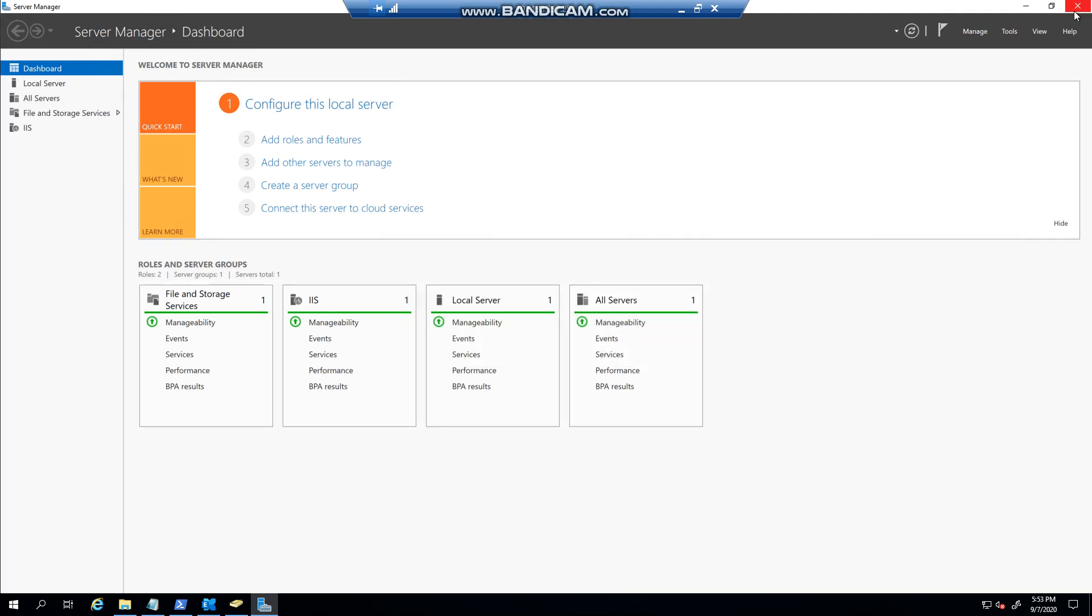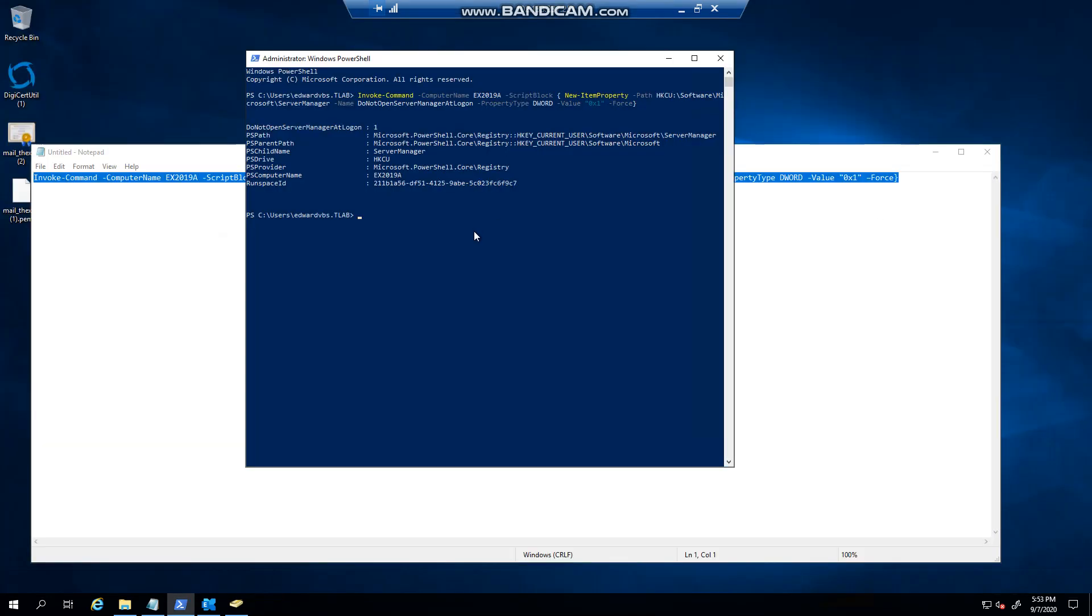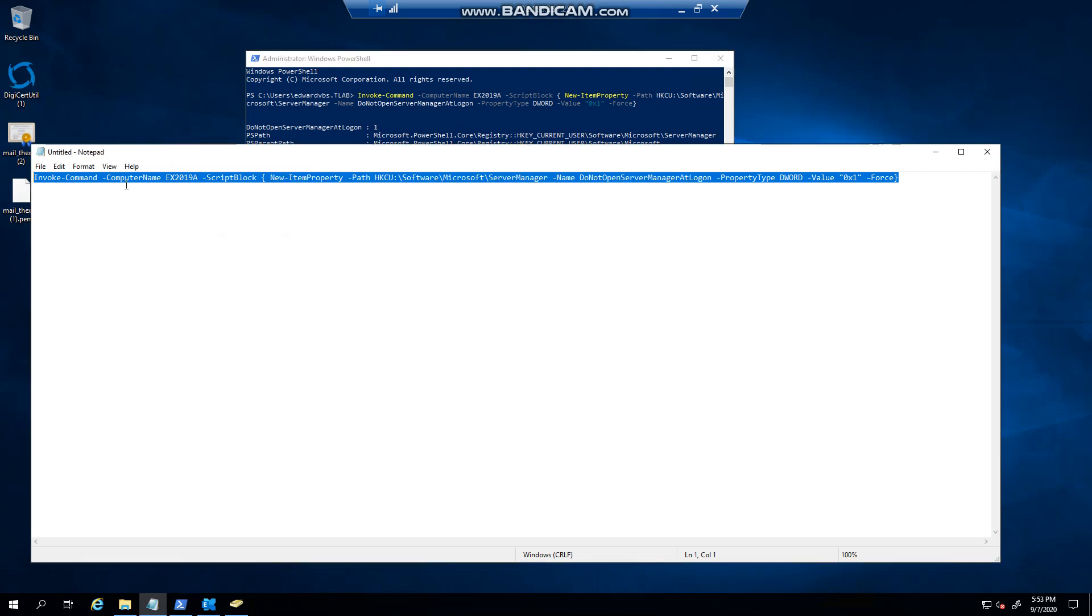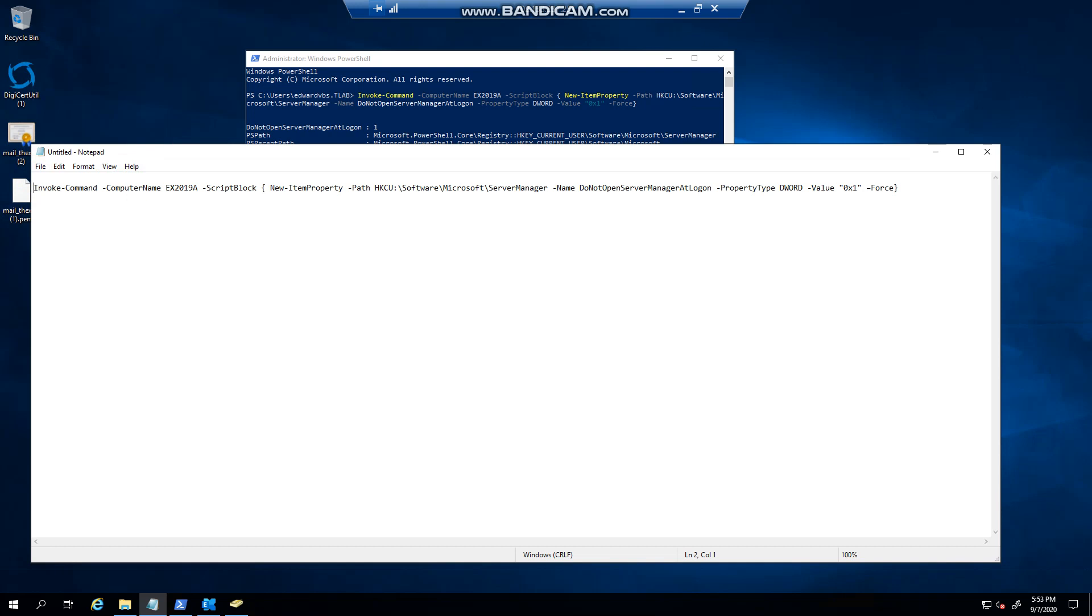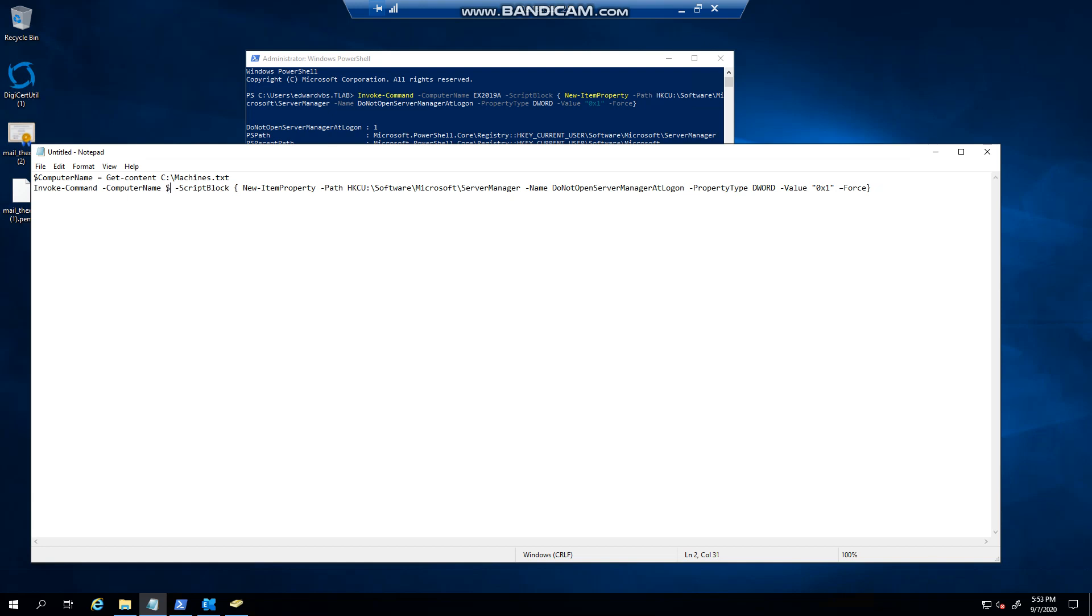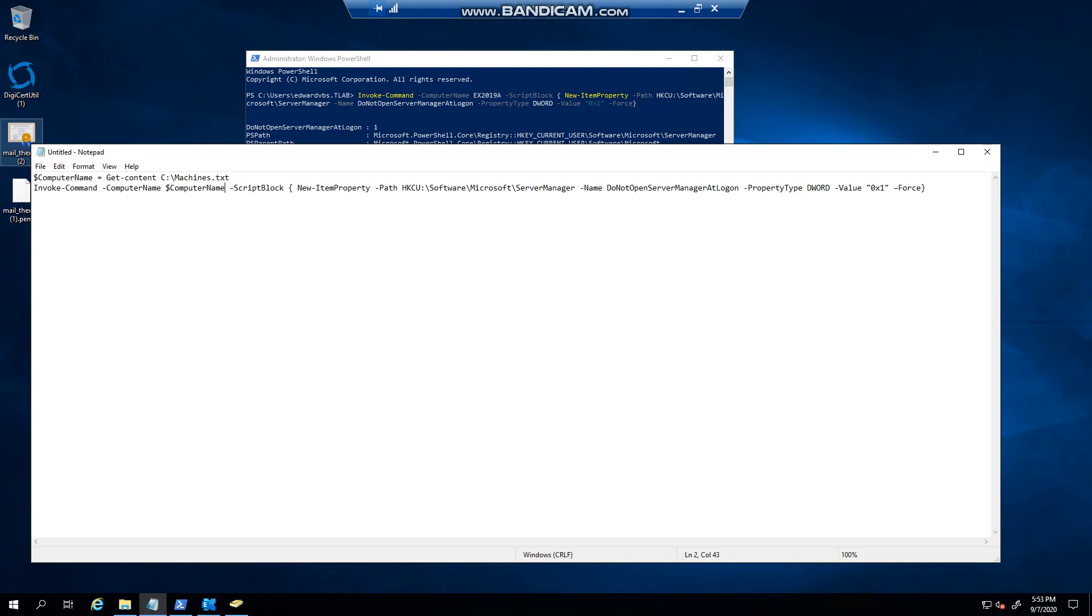So if you wanted to do this at scale, you could create a variable called computer name. For example, dollar computer name equals, and then you can get the content of a file. For example, like that. And then you could specify computer name like that. If you wanted to do it at scale, basically.